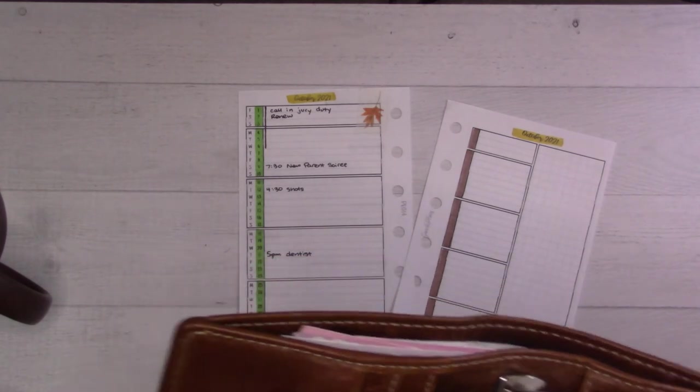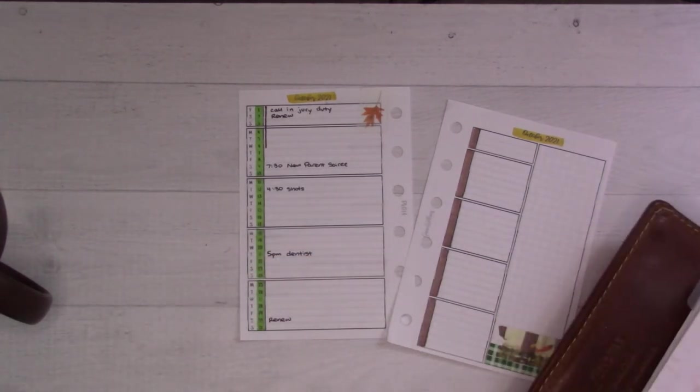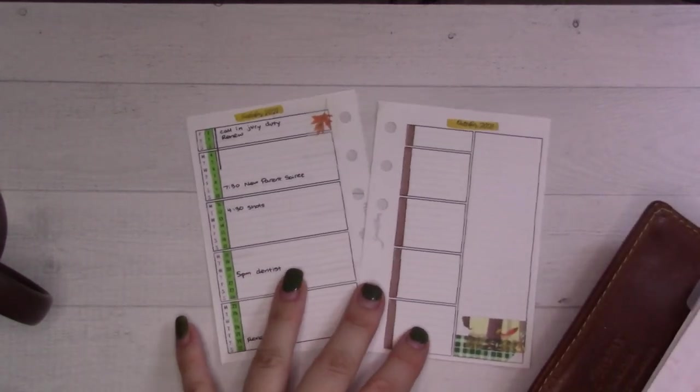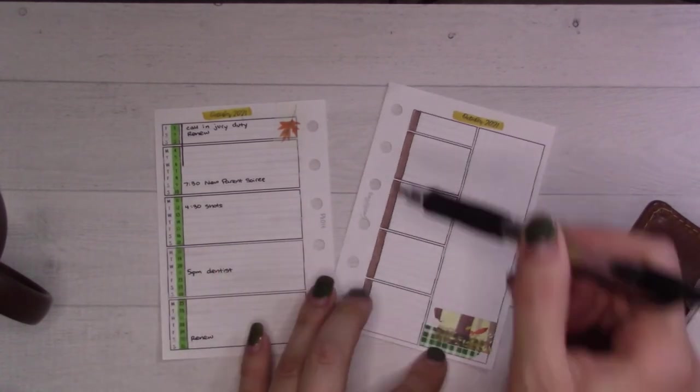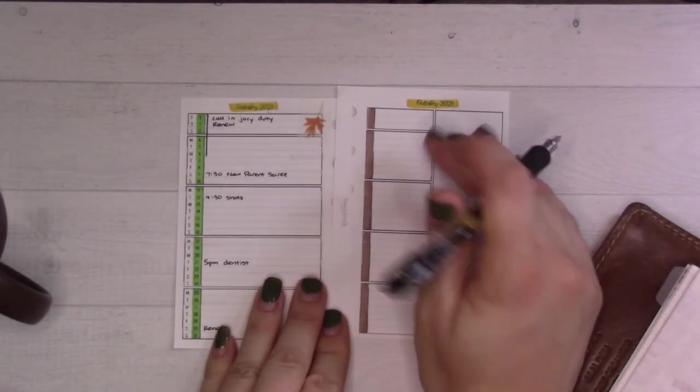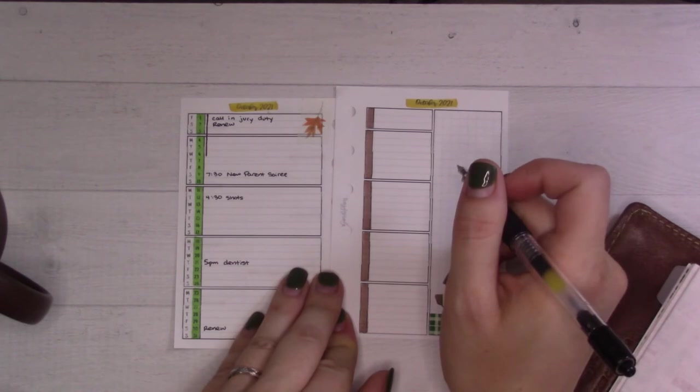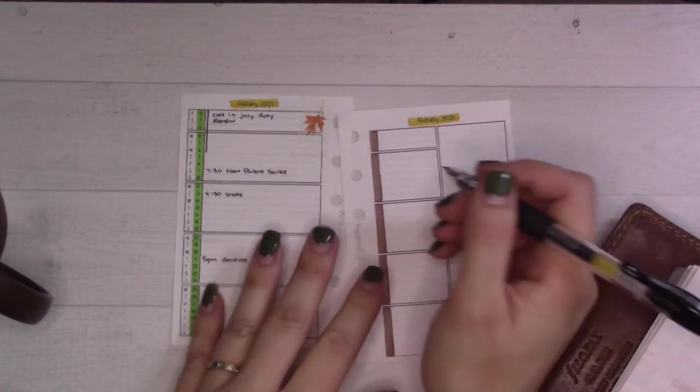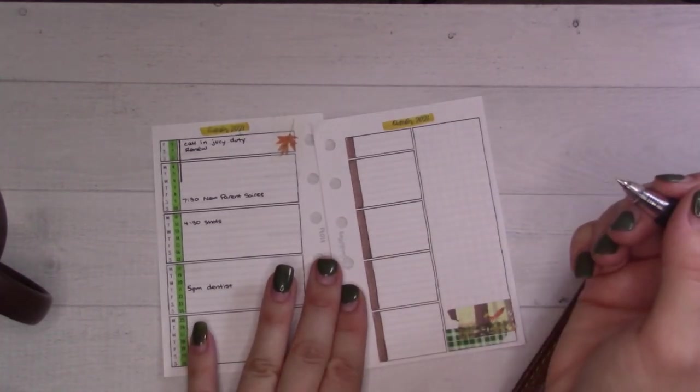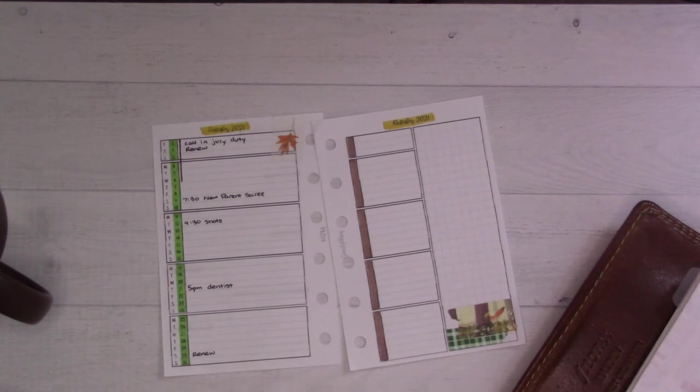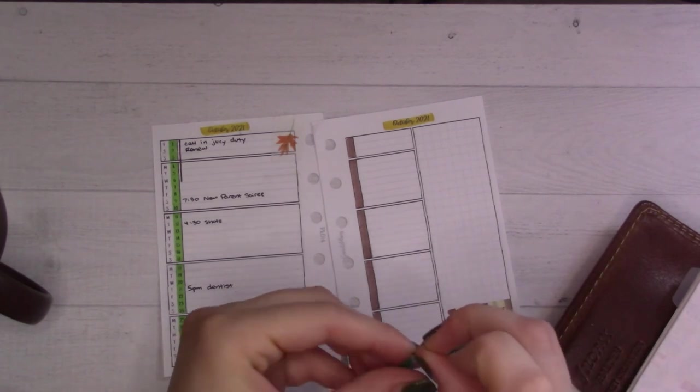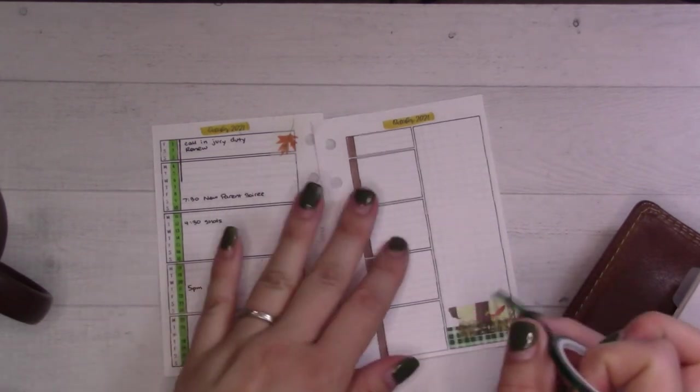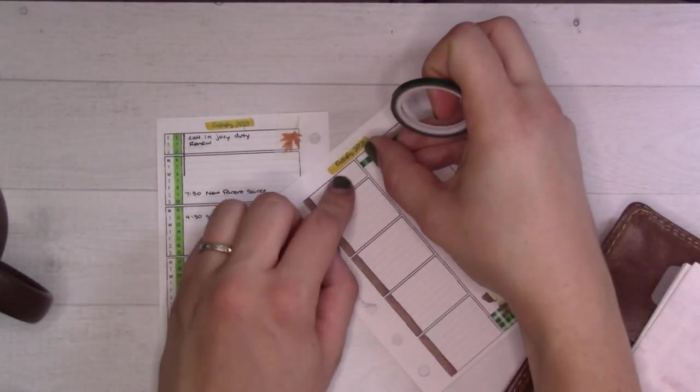Recurring tasks, those will go on my little weekly to-do lists on this side. This is important. You know what, real quick, I'm gonna add a header. Never too late. I'm going to put that here.